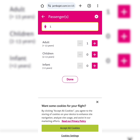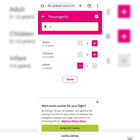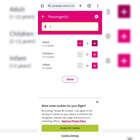Once you choose the date, you then go on to choose how many people are traveling. In this case, one adult, no children. You have the option of adding the number of people — four adults, three adults, ten adults — or you can just do one adult.